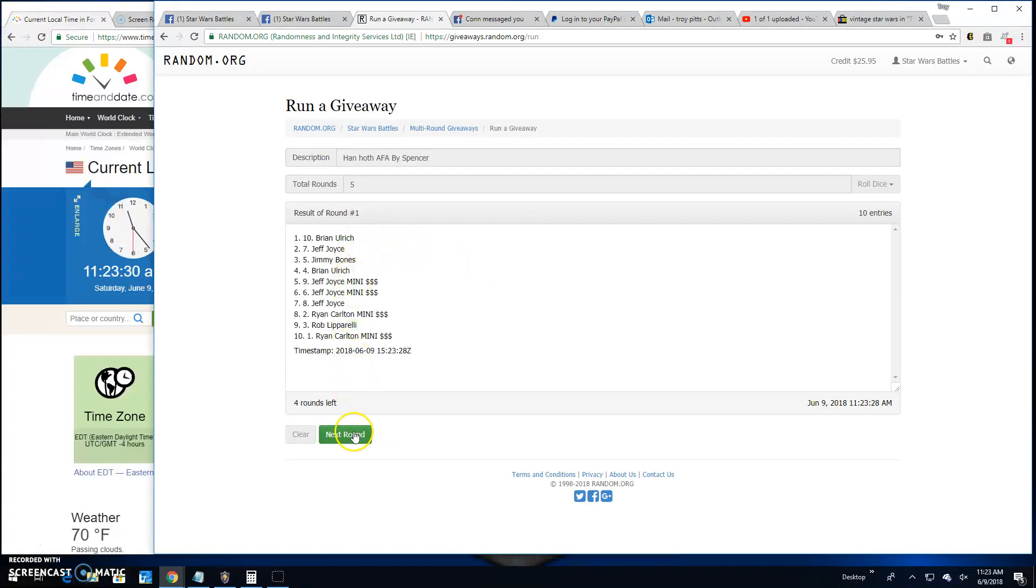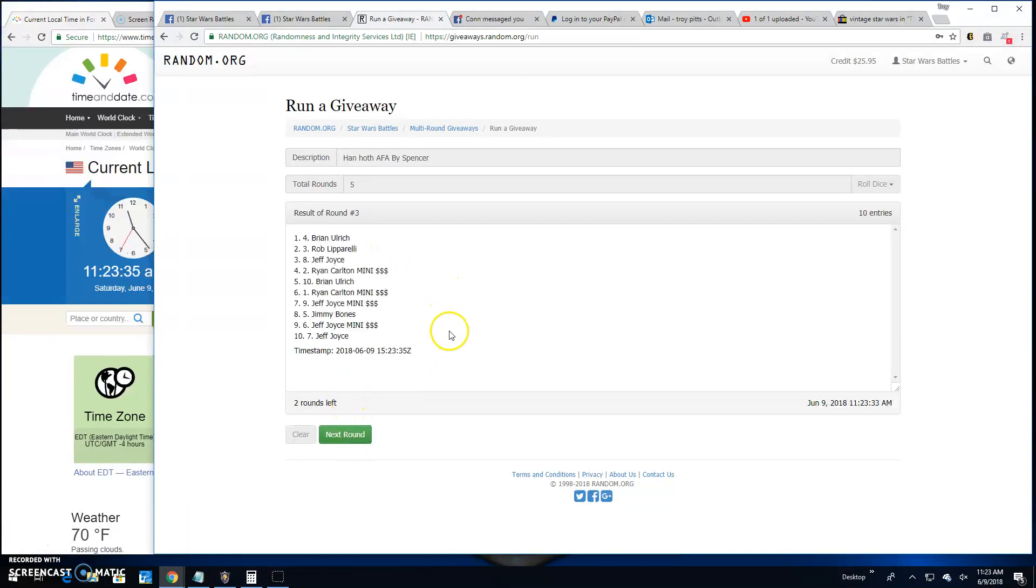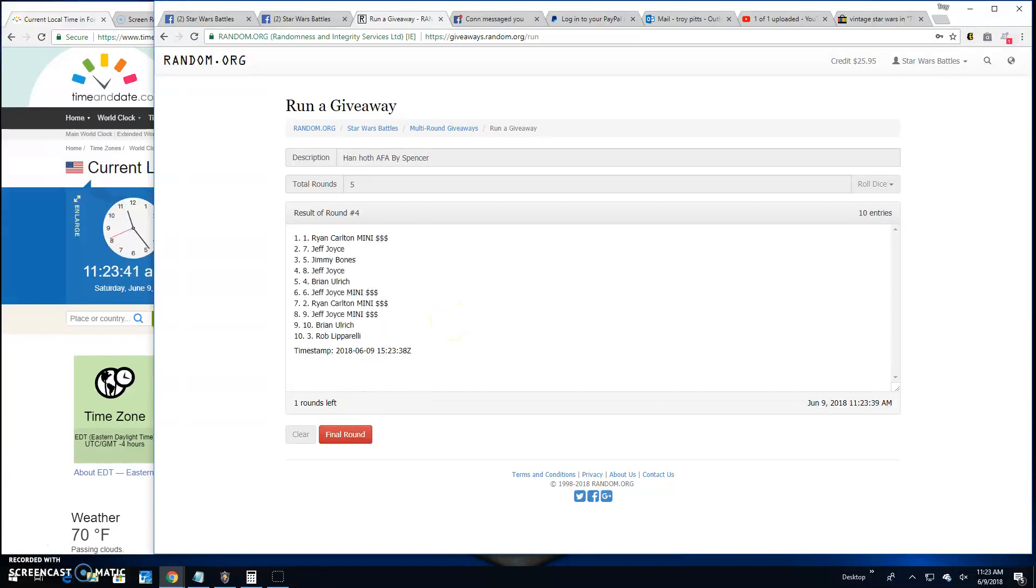Brian, spot ten, round one. Round two, Ryan, spot two. Round three, Brian, spot four. Round four is Ryan, spot one.